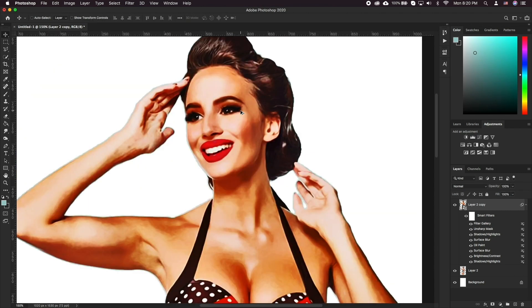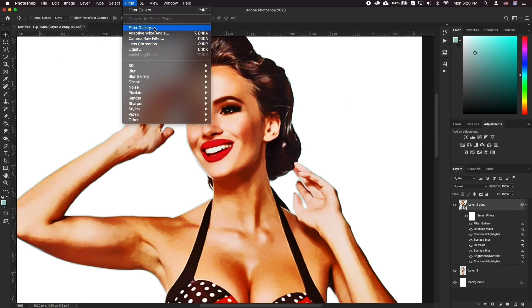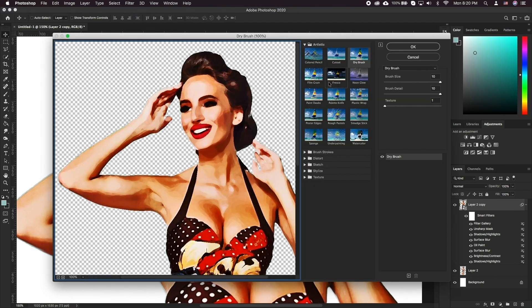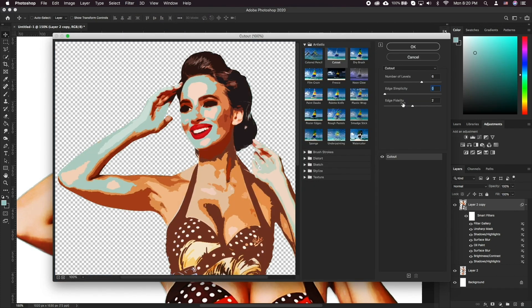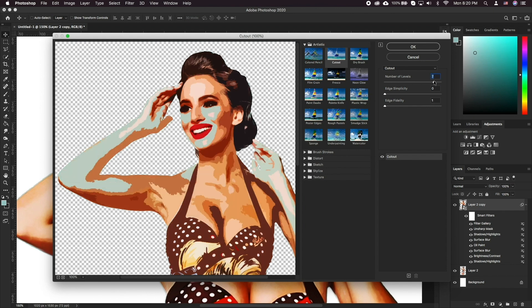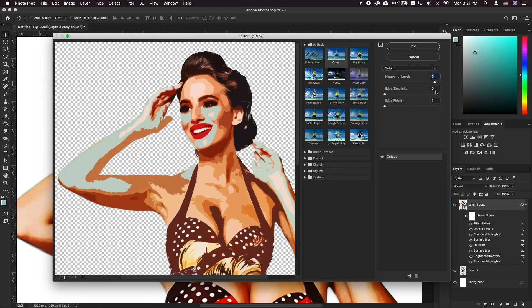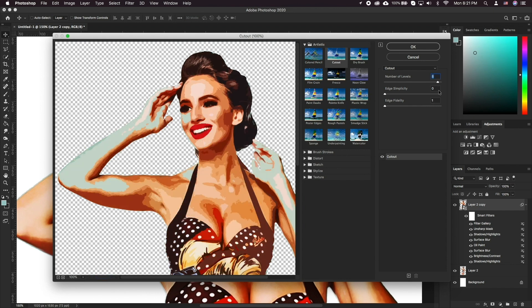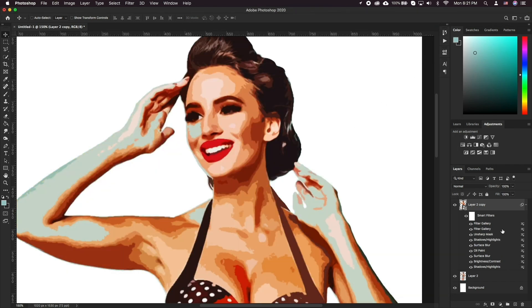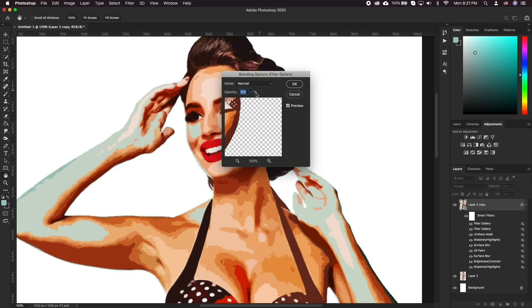Let's add another Filter Gallery effect, but this time select Cut Out effect. Let's change this filter's blending mode to Soft Light and 50% opacity.